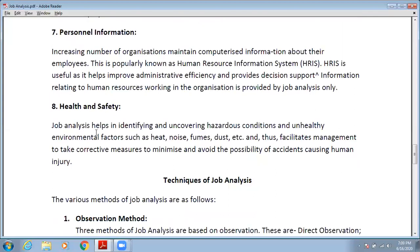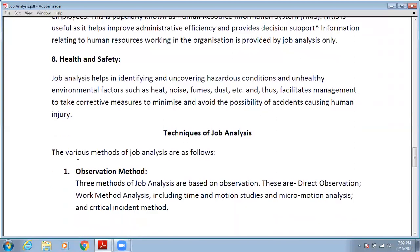The next need is health and safety. Job analysis helps in identifying and uncovering hazardous conditions or unhealthy environmental factors such as heat, noise, fumes, etc., and thus facilitates management in taking corrective measures to minimize and avoid possibilities of accidents causing human injury. Job analysis identifies these factors and alerts top management to resolve these hazards.